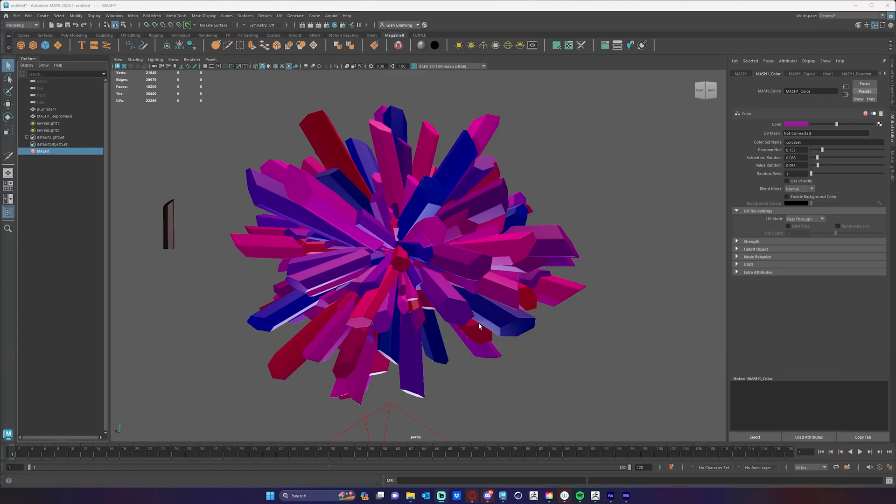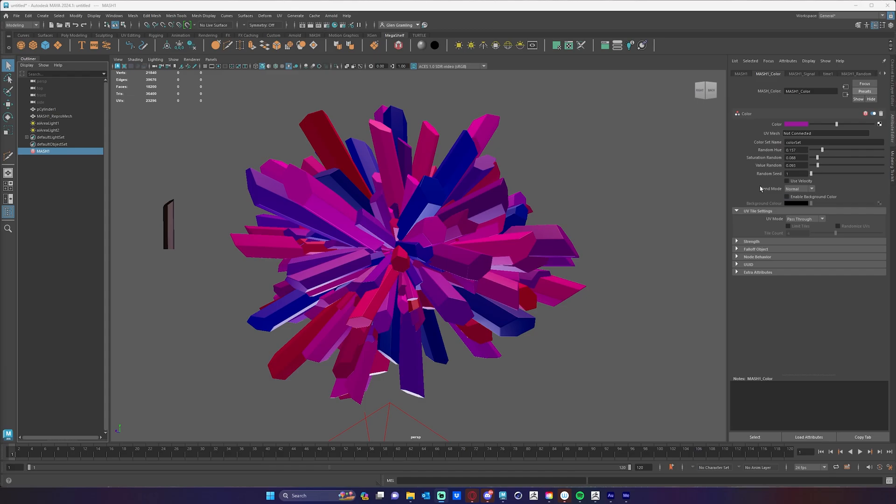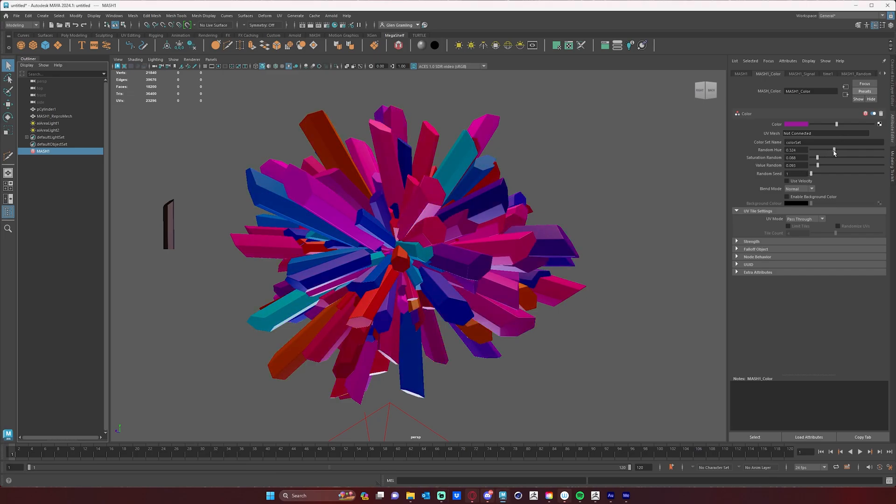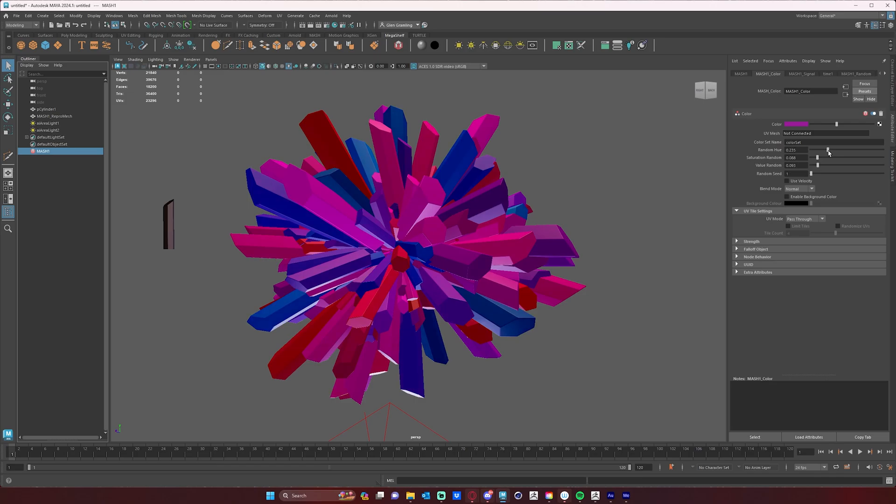In this lesson, we're going to cover how to get your MASH color node to render in Arnold correctly. Currently, I have a pretty simple MASH setup here, nothing too complicated. Over here on the right, you'll see that I have a color node plugged into my MASH network, and you can see how that color node is affecting my object.